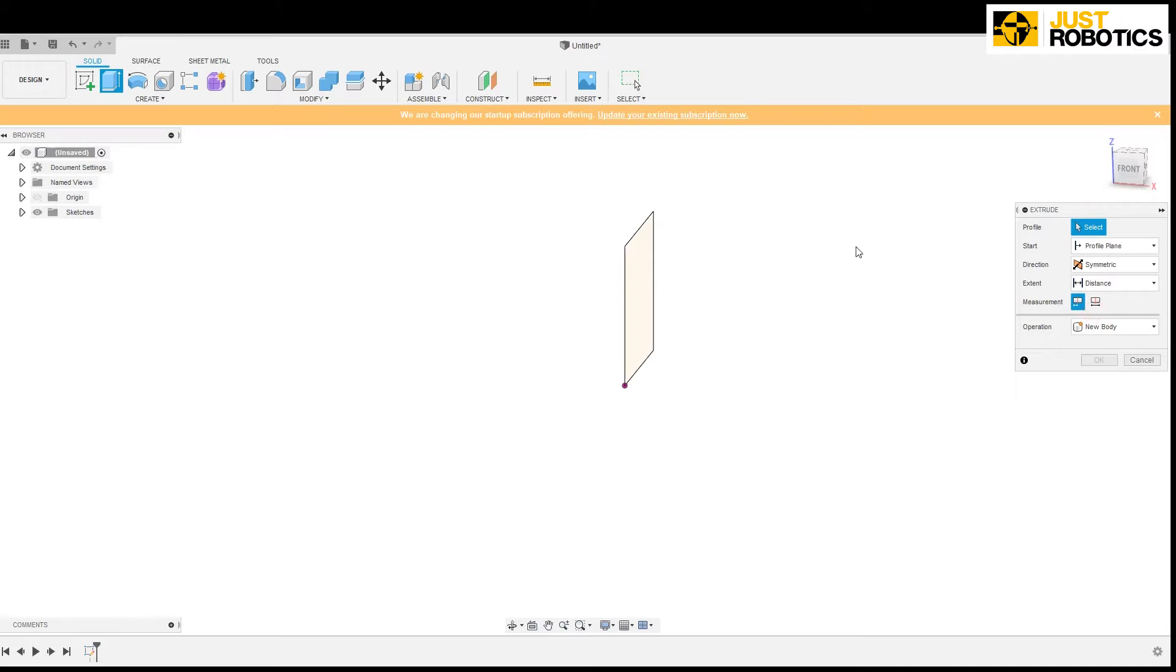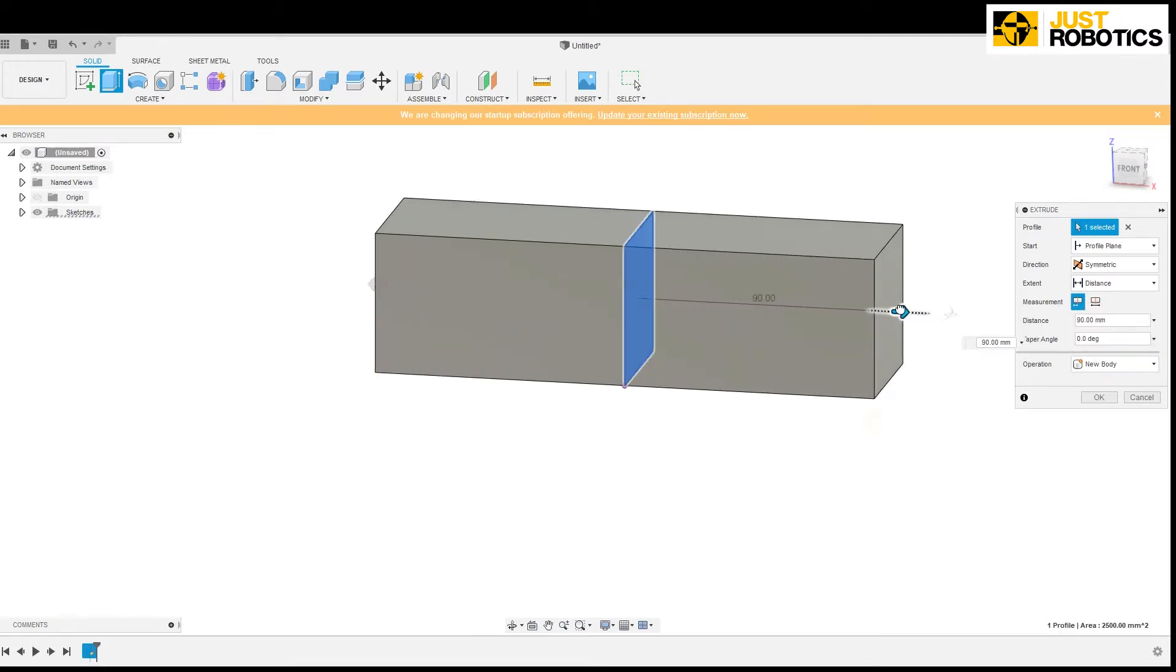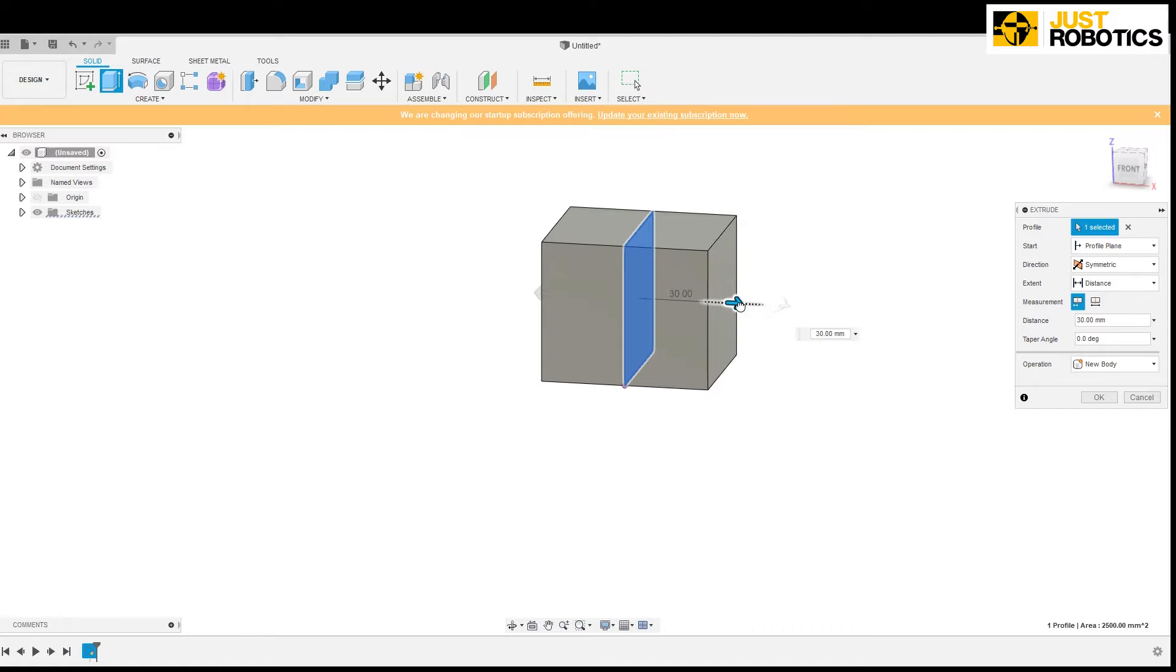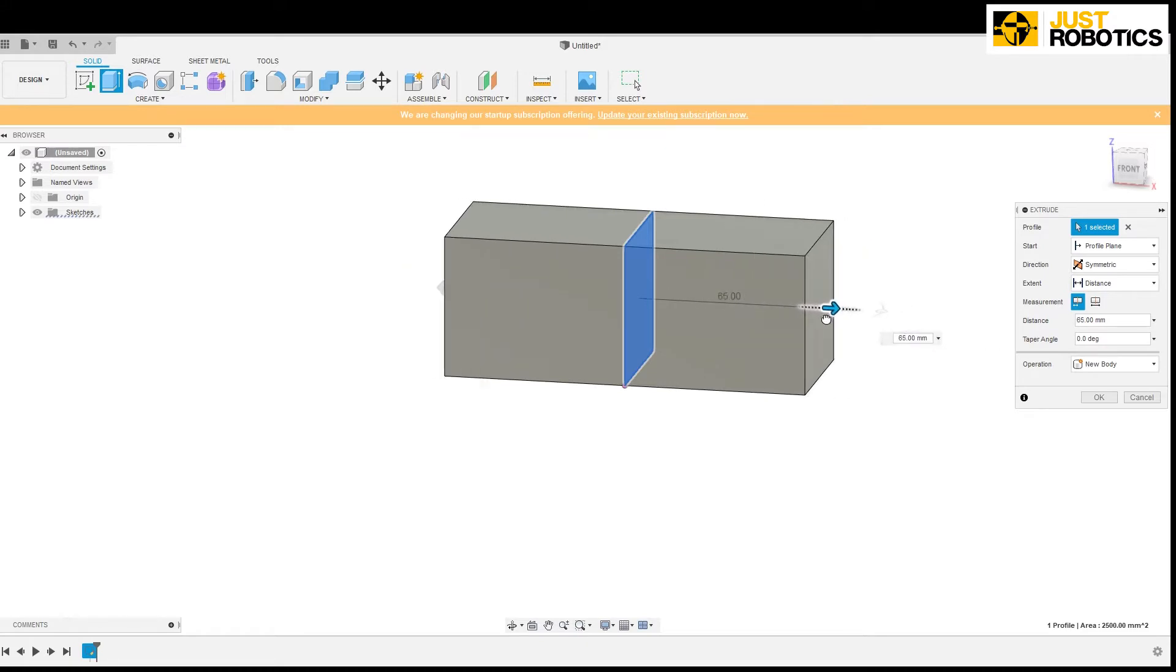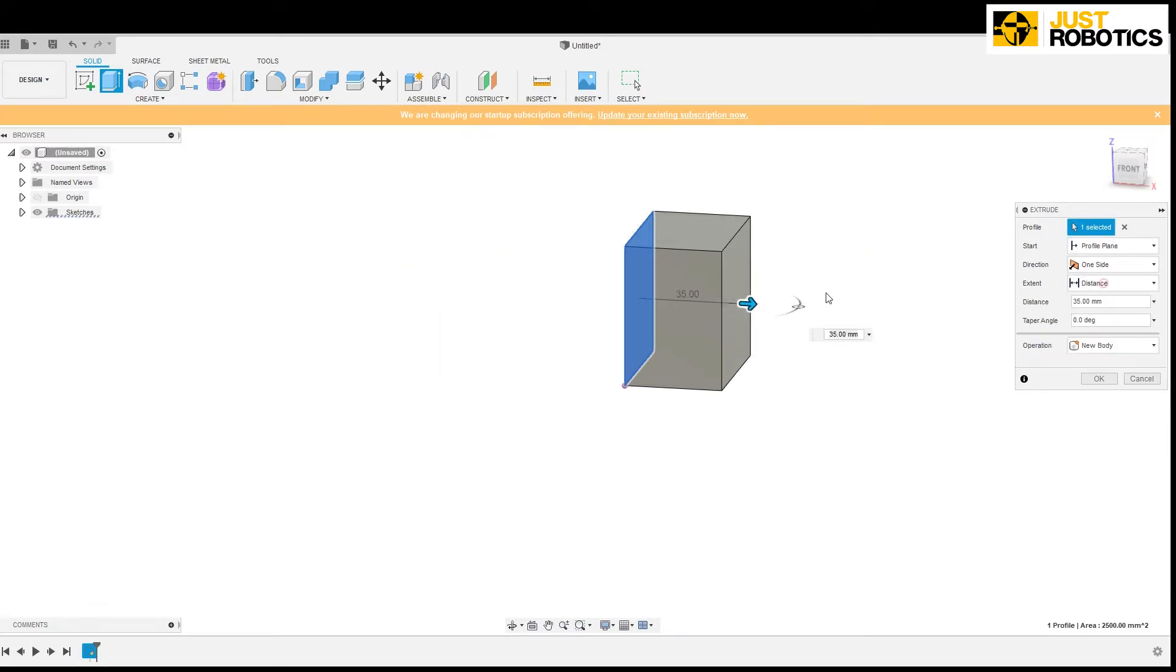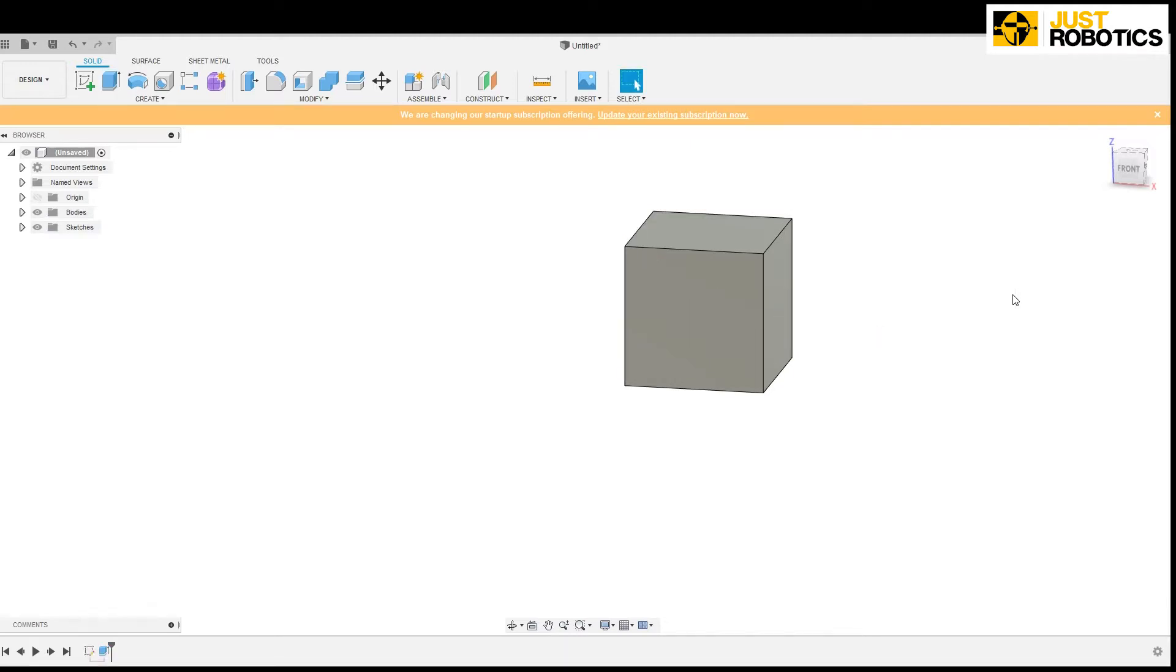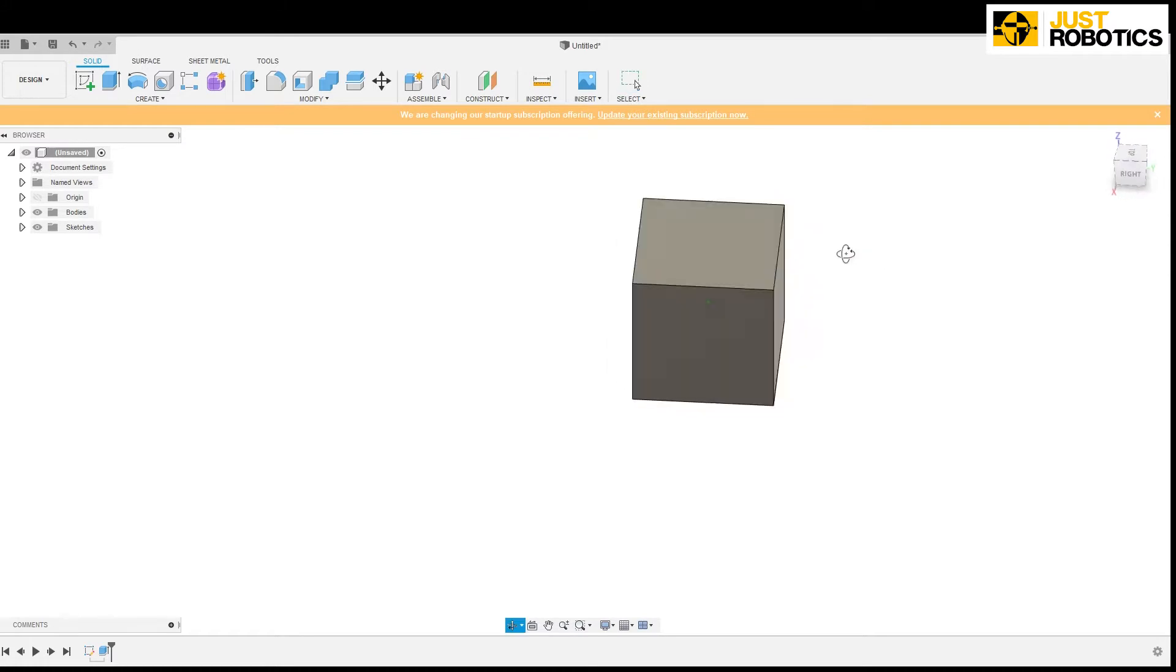And then there is symmetric. In symmetric once we select the plane you can extrude it symmetrically in both the directions. However for this example let's do it in one side. So click on one side. Let's enter the value as 50 since it's a cube. And press ok. And hence we have created our cube successfully with the help of line tool and extrusion.